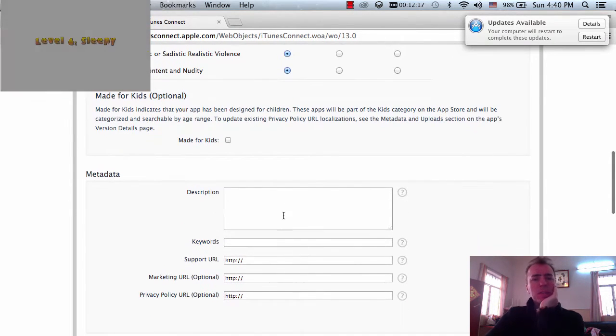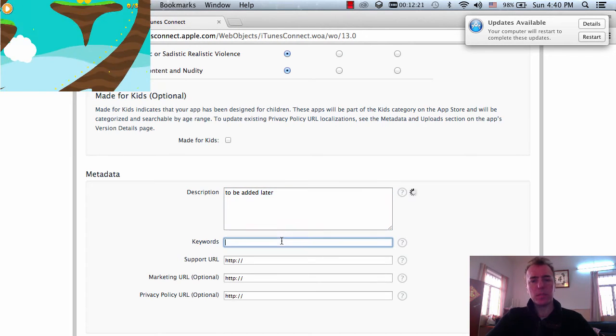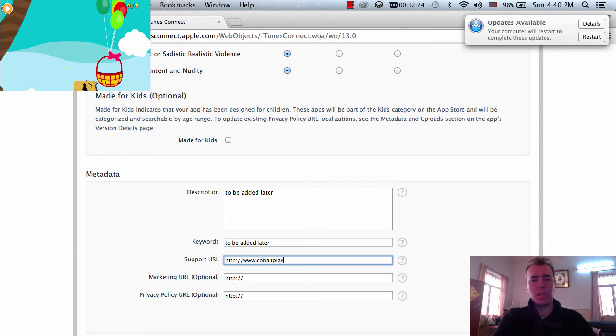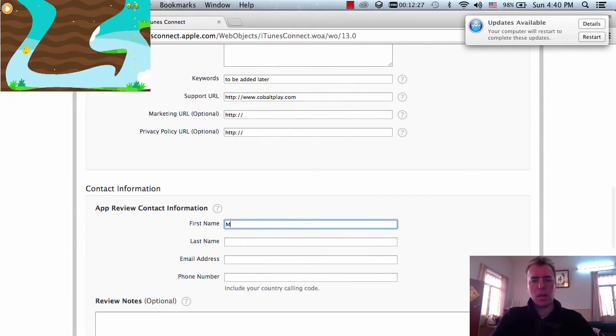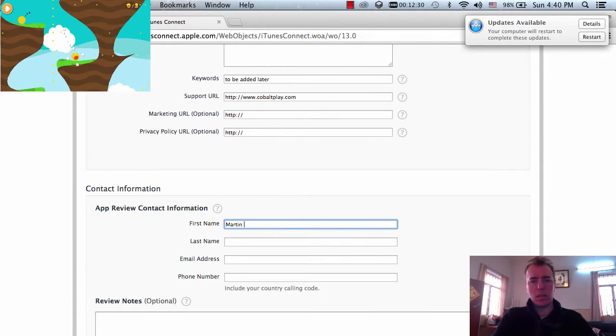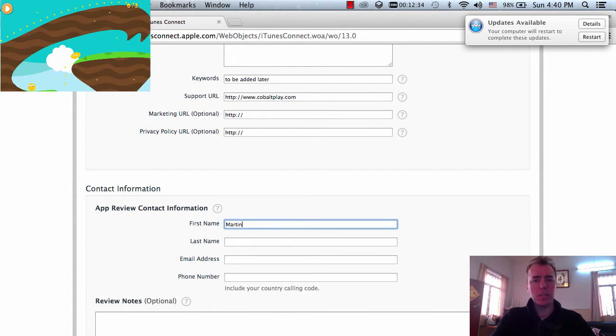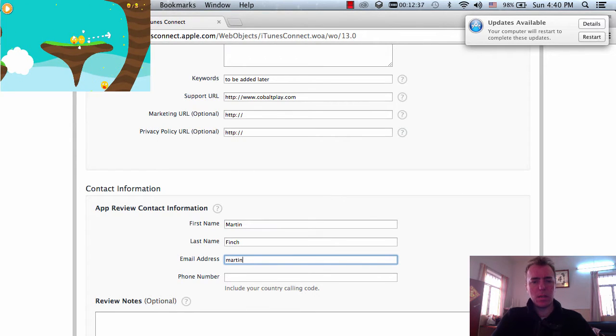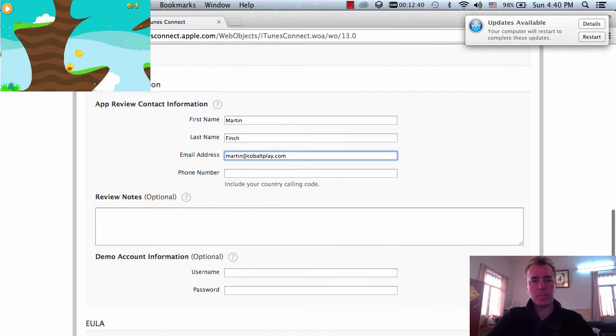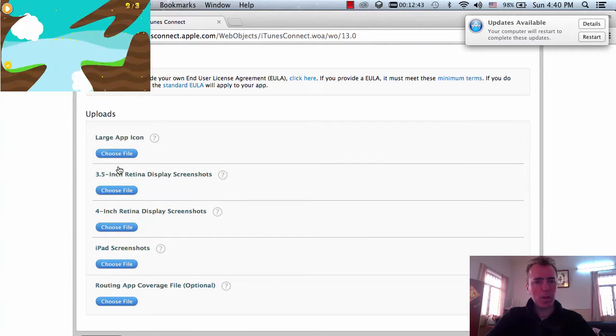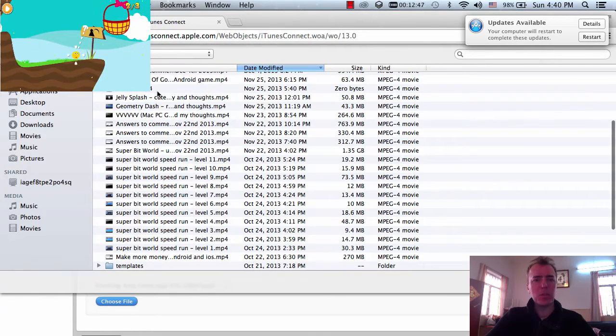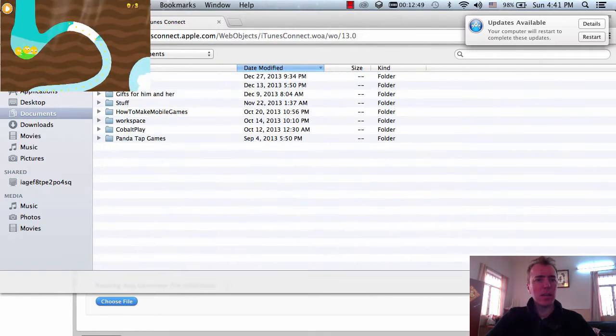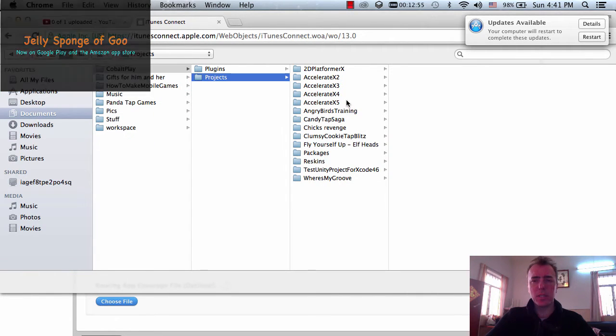It's not made for kids. It's description. I'm going to put to be added later. Cobaltplay.com. That's first name, isn't it? Yeah. Alright. And I'll put a support email in there. Alright, let's put a large app icon. I'm just going to choose any app icon at the moment. It doesn't matter. I just want to get it uploaded so that it's ready and I can add the in-app purchases.